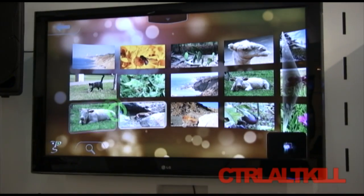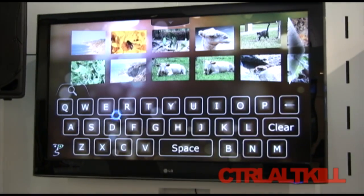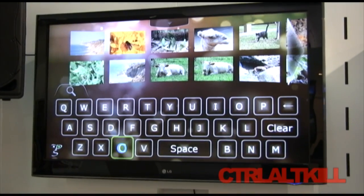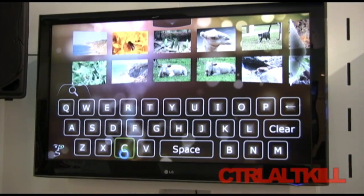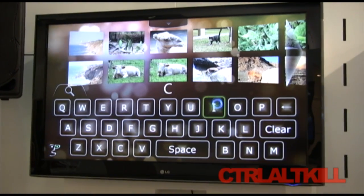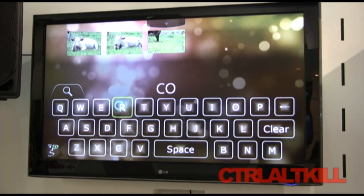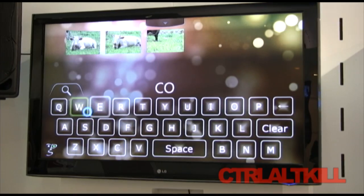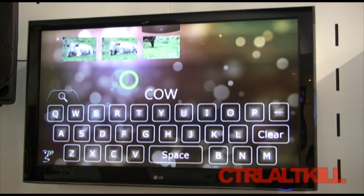I want to search to find the cow we have hiding in here. I've got a simple keyboard. You probably would not want to send an email this way, but this is great for simple text input for searches and things of that nature. We certainly are not a keyboard replacement.